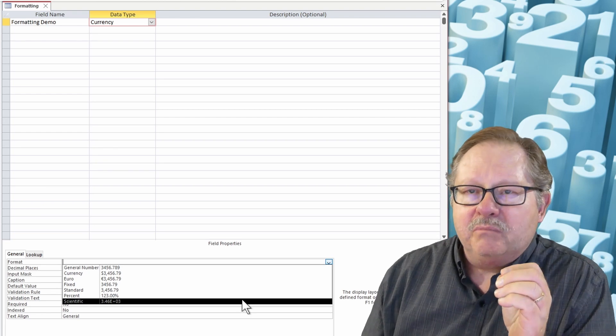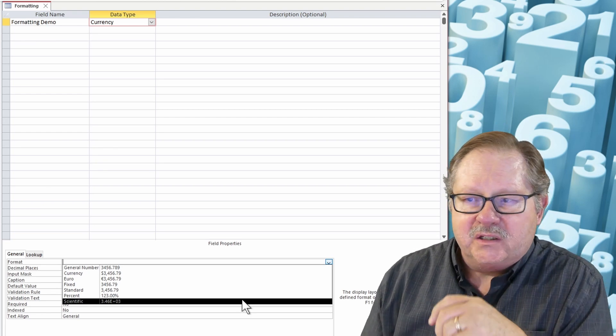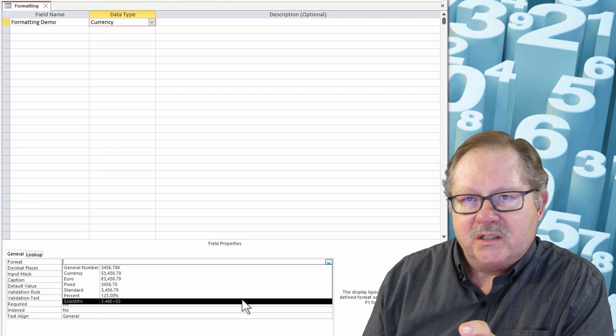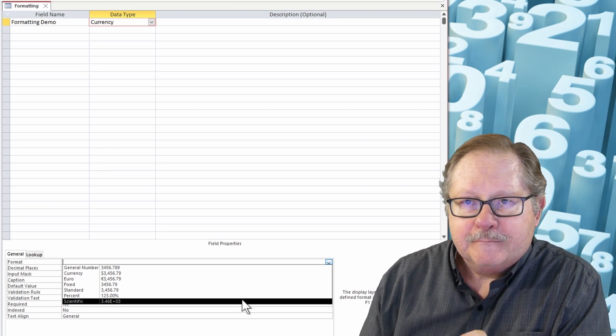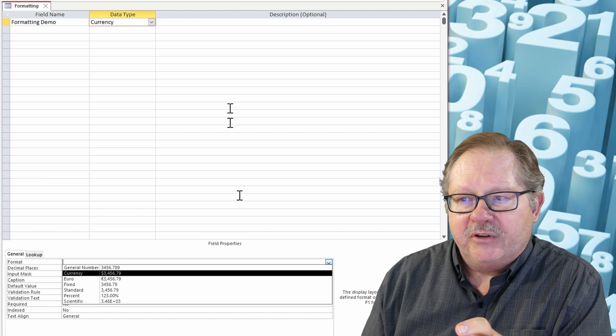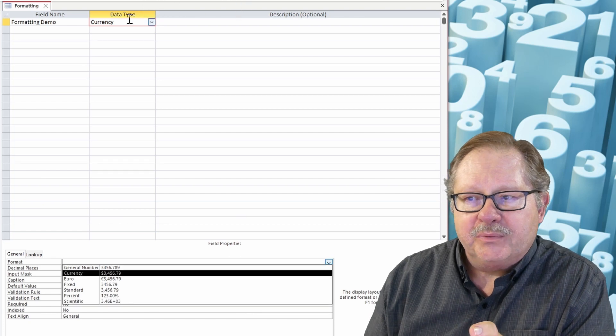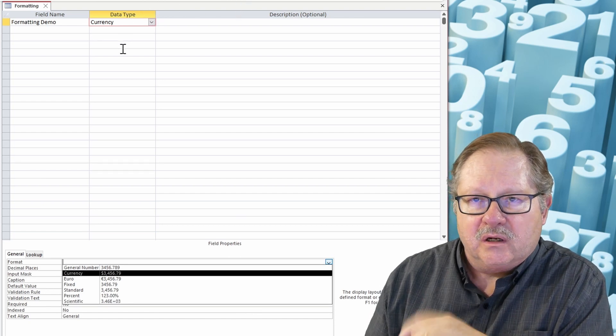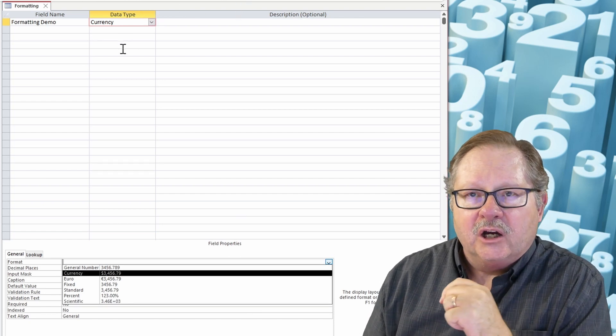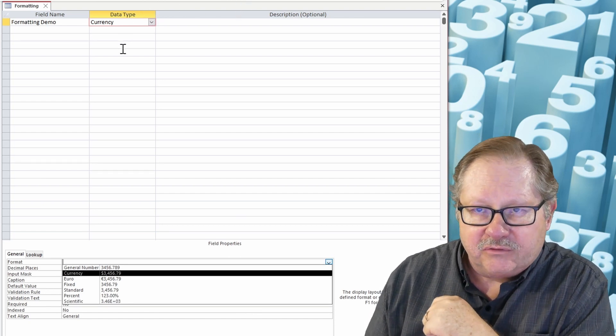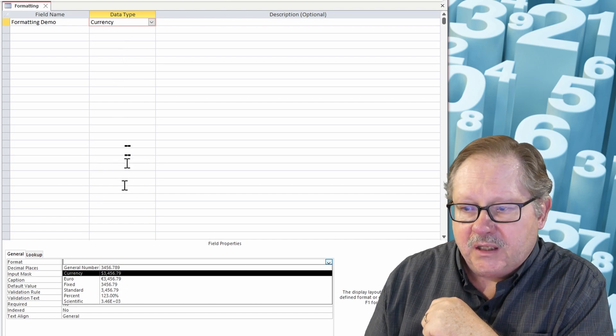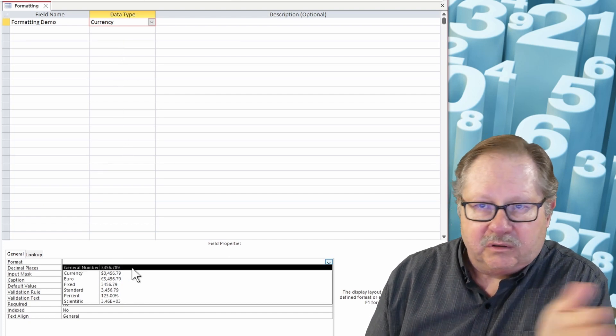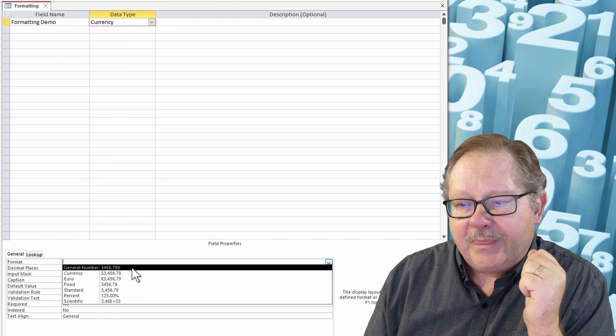Now what this leads me to believe is that currency really is a number, but if I choose currency up here I'll get two decimal places and I'll get a currency symbol in front of the dollar, in front of the number to the left.